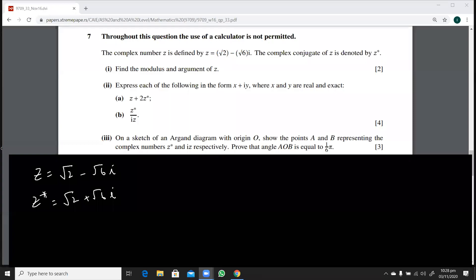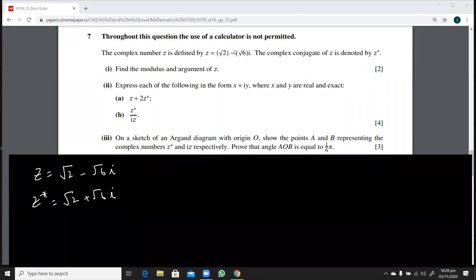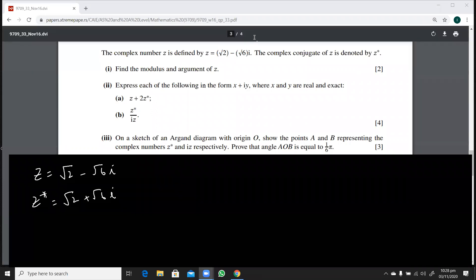We have this complex number z which is √2 minus √6·i. Its conjugate z* is also given. The question asks us to find the modulus and argument of z. Let's do that quickly.